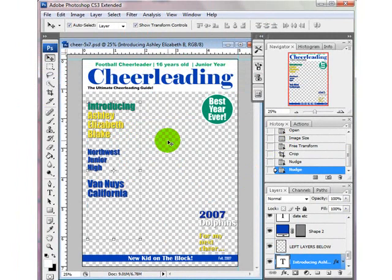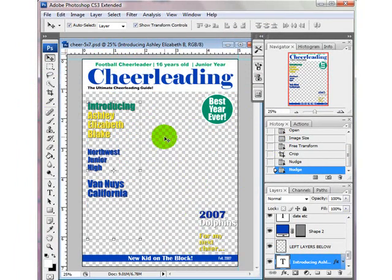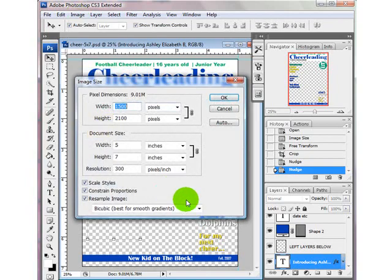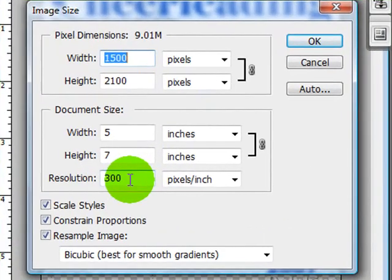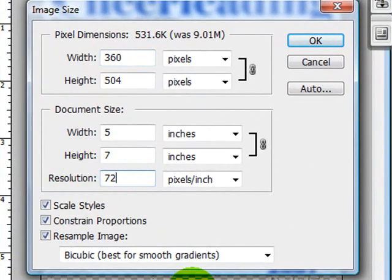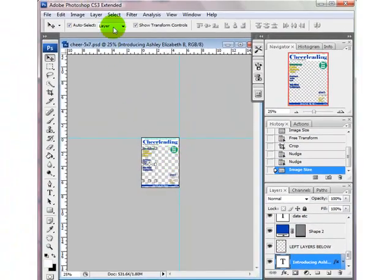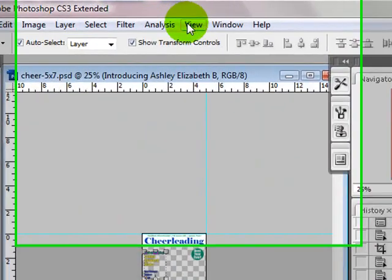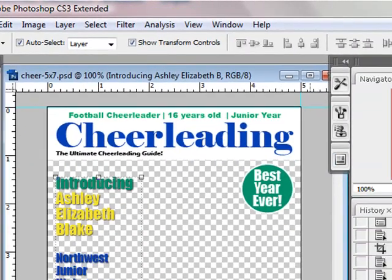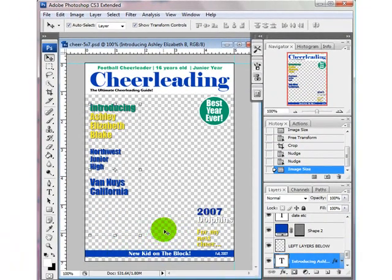It works the exact same way for 4 by 6 — you're going to take a little bit more off the edge and put 4 by 6 in the boxes, but it's the same thing. Let's go ahead and change this for internet. I'm going to change the resolution to 72 and press OK. Now it looks like it got really small, but if I come up to View and click Print Size, you'll see that this is what it would look like on the internet.